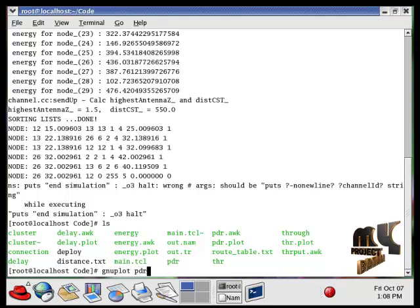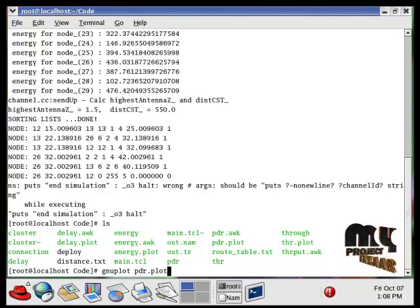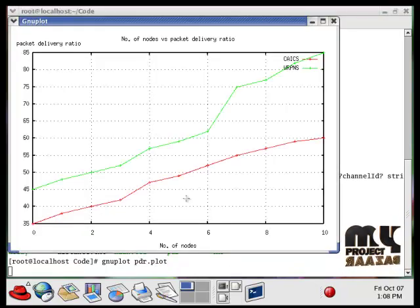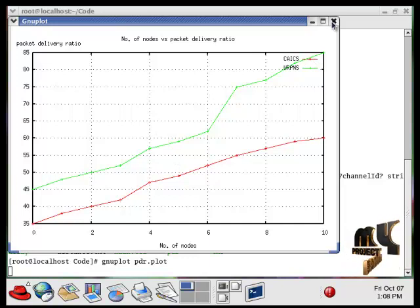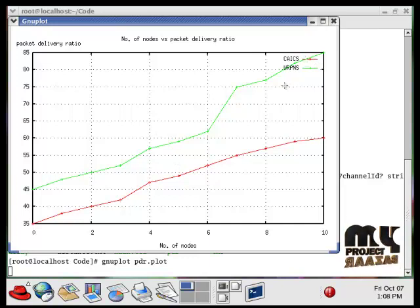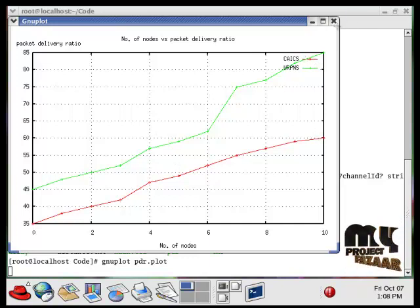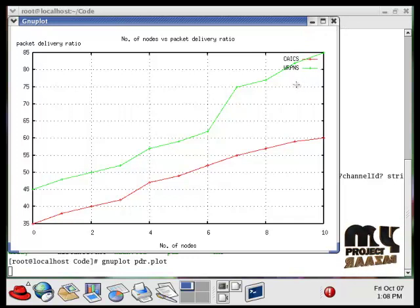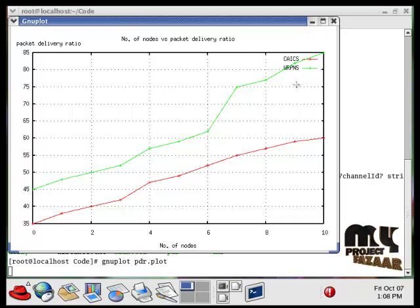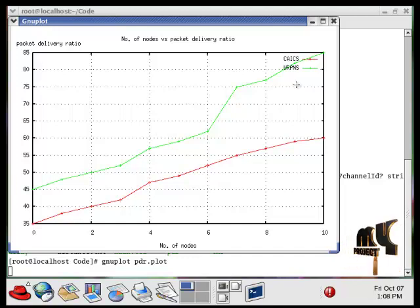So this PDR plot shows our process and the existing process. So our process achieves greater delivery ratio, 85% compared to the existing system. Thank you for watching.